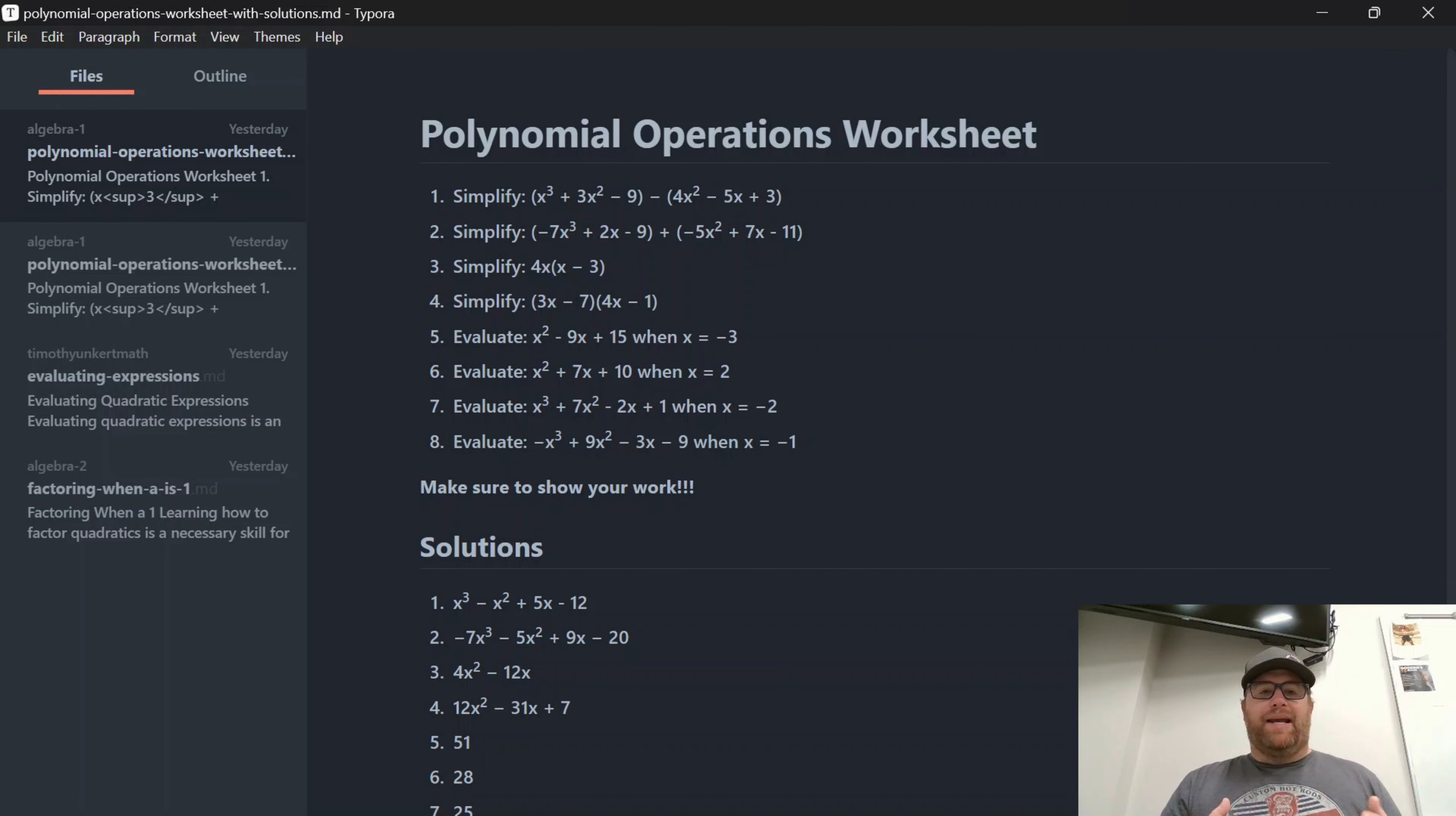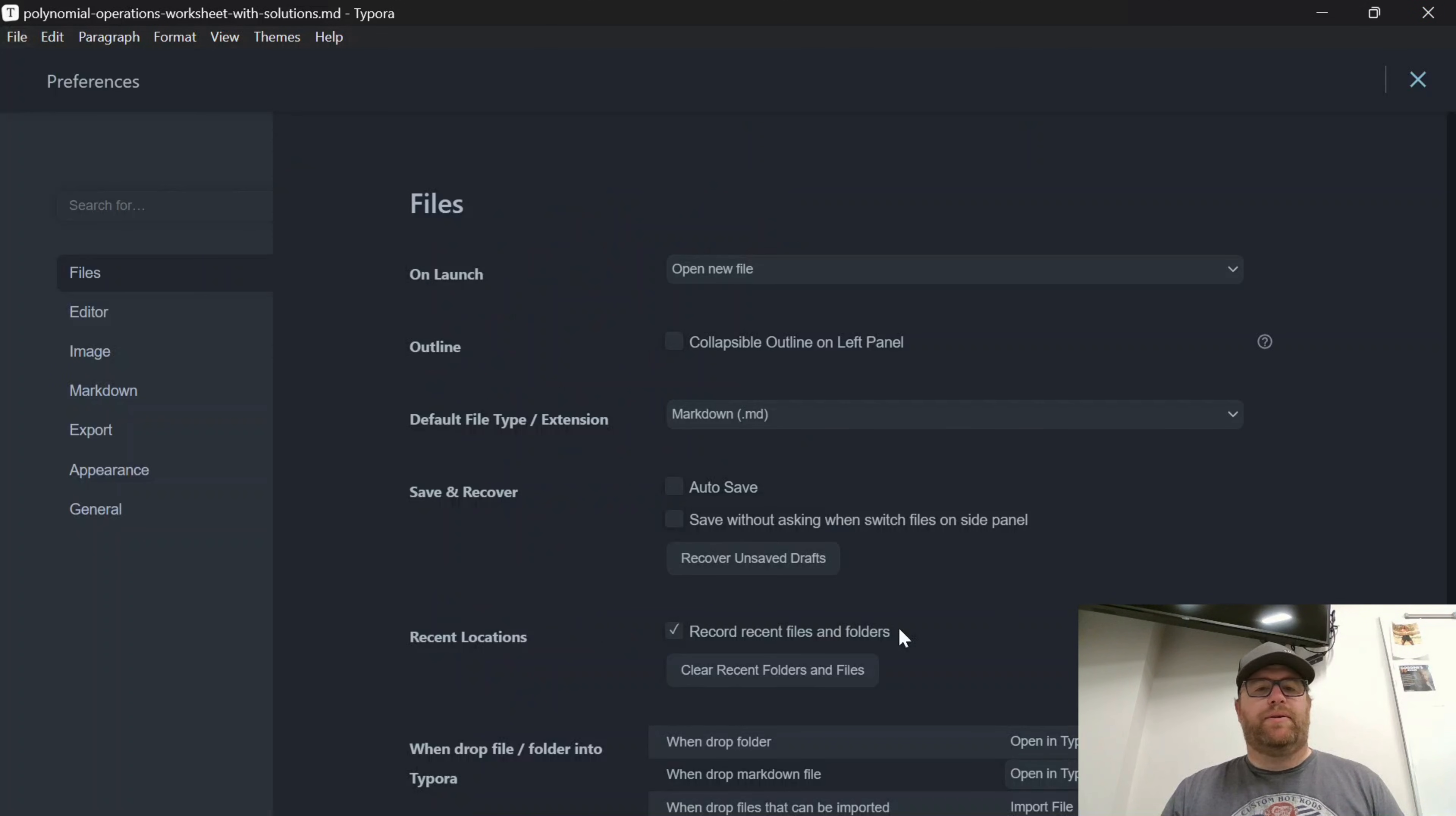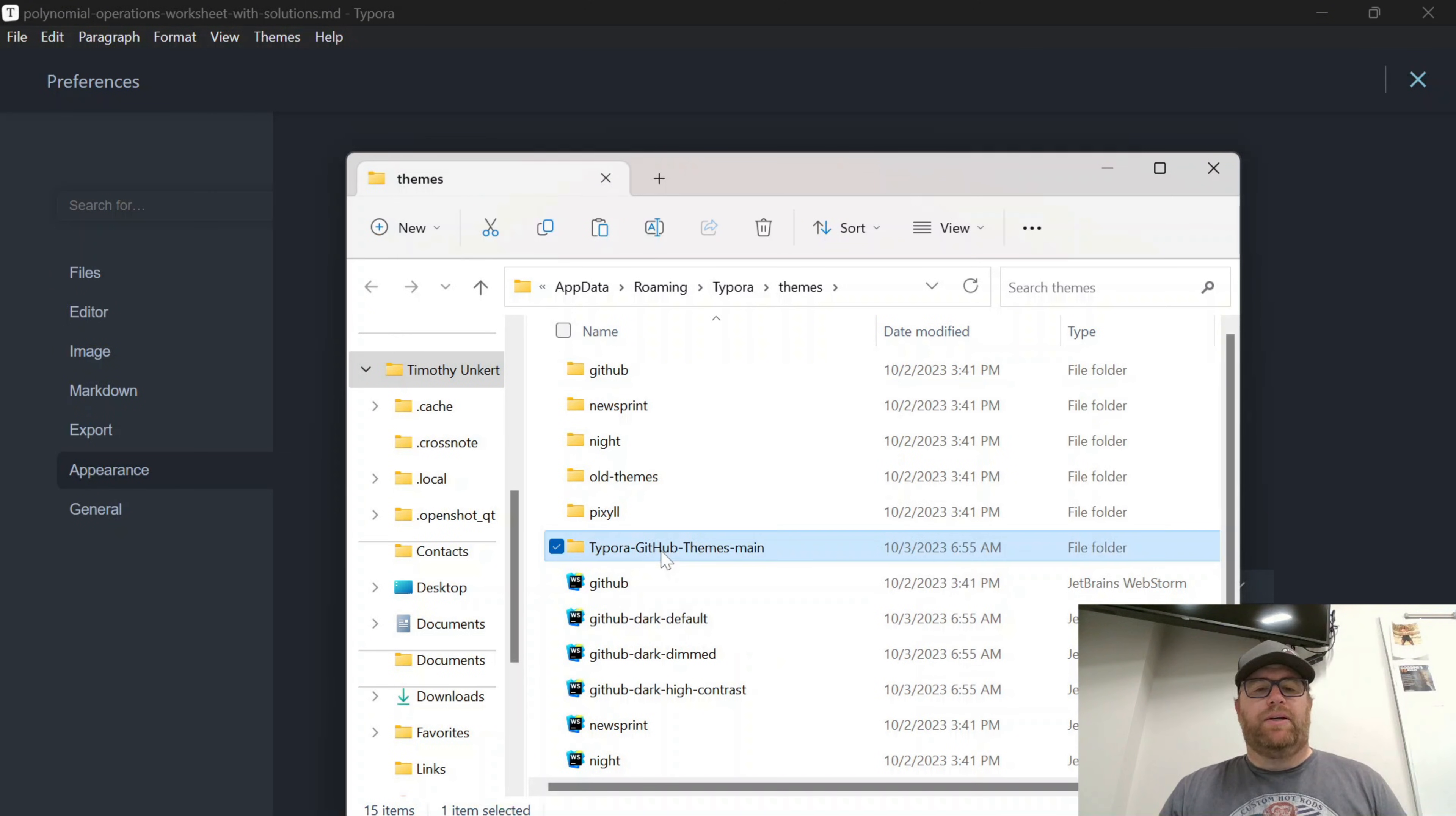Now let's say I go through and I install some themes and I don't want the themes anymore. I want to get rid of them. So what I can do is I can go to File, Preferences, Appearance, Open Theme Folder.